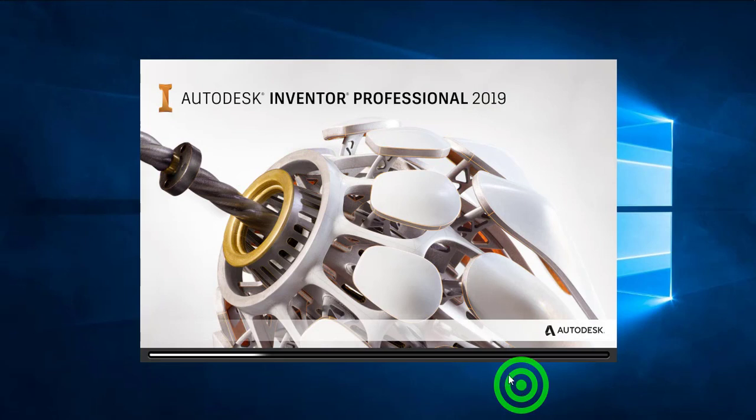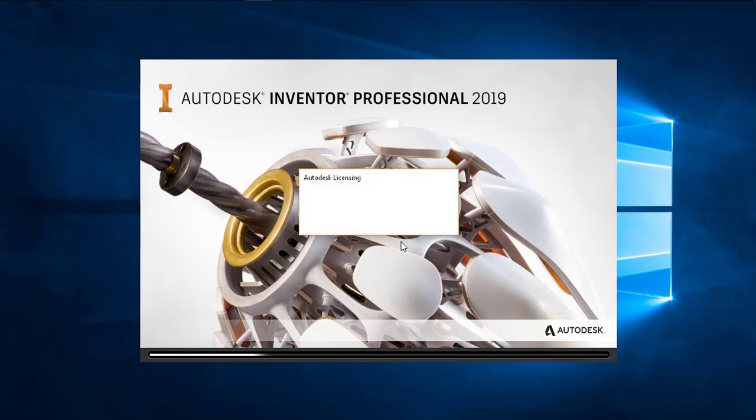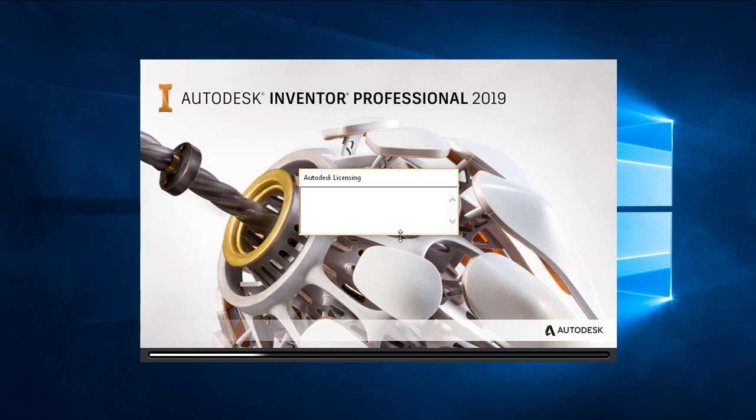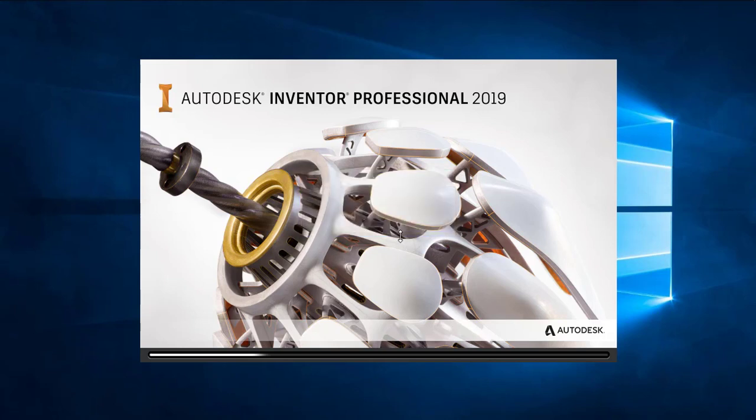You have to click on the I agree button. The first time when you open this software it will take some time because it's checking the license, it's checking everything is installed and then it will open the software, so you have to be patient.